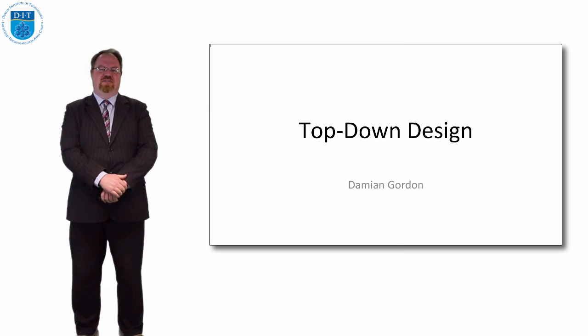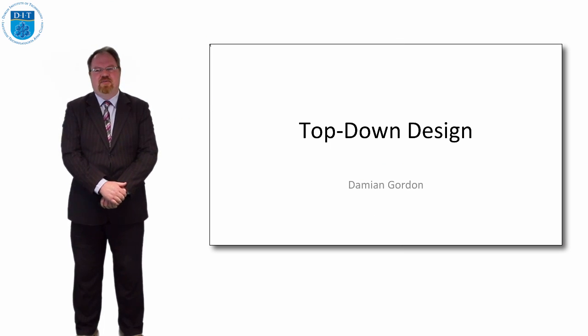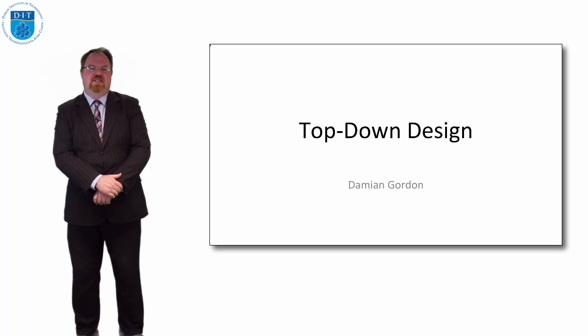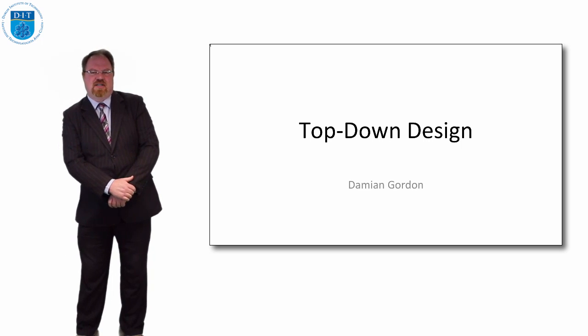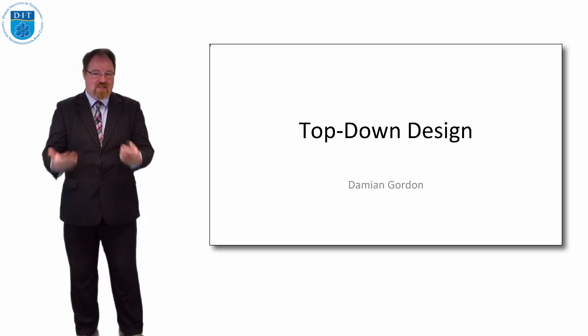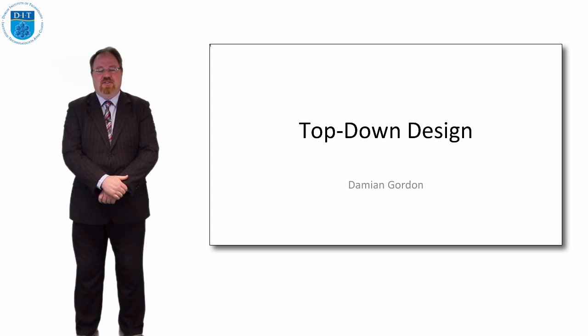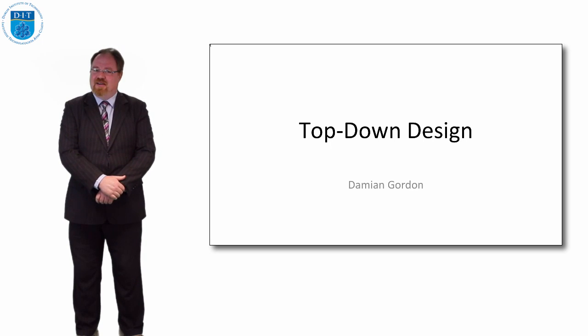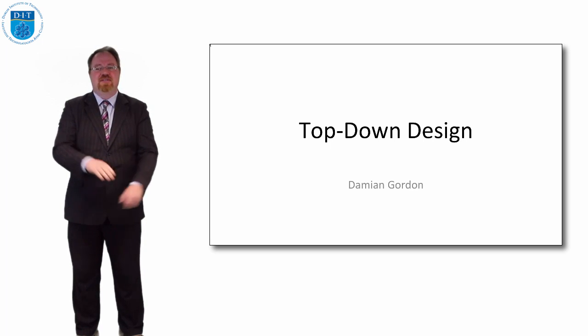Hello and welcome to this episode of Programming Algorithms. In this episode we're going to look at the idea of top-down design. Top-down design is the approach we're going to use for designing our software. It's exactly what the name suggests.